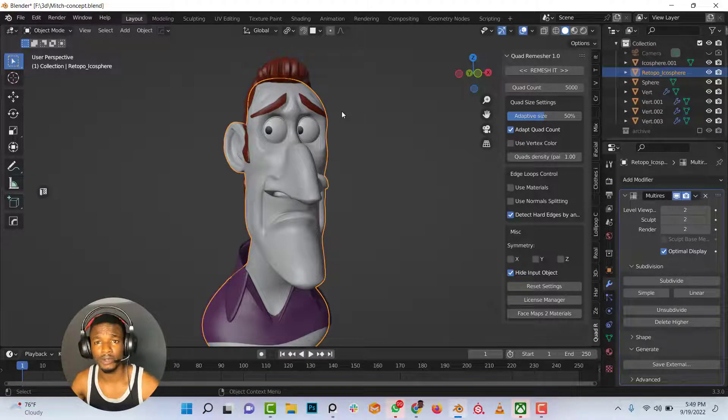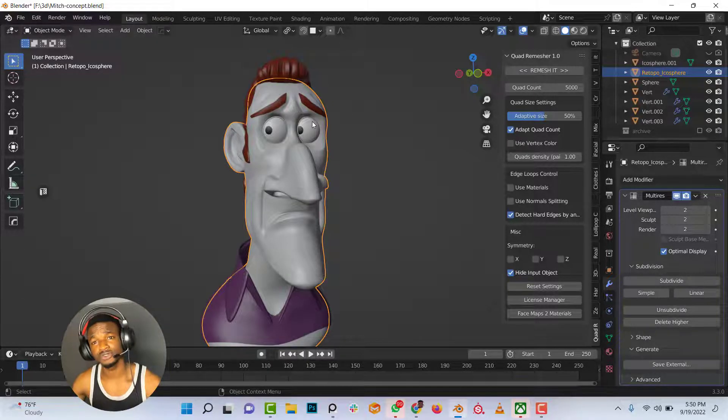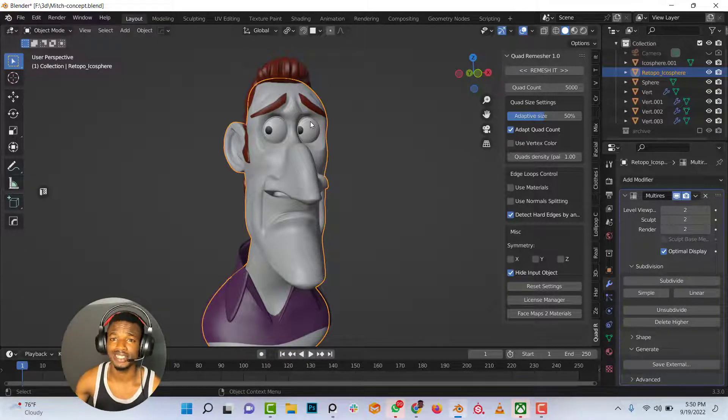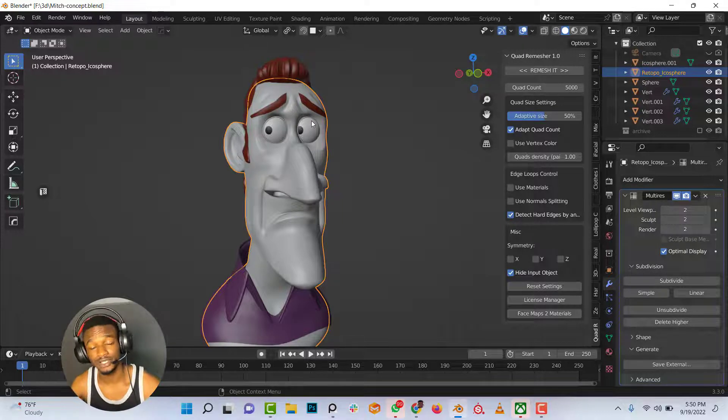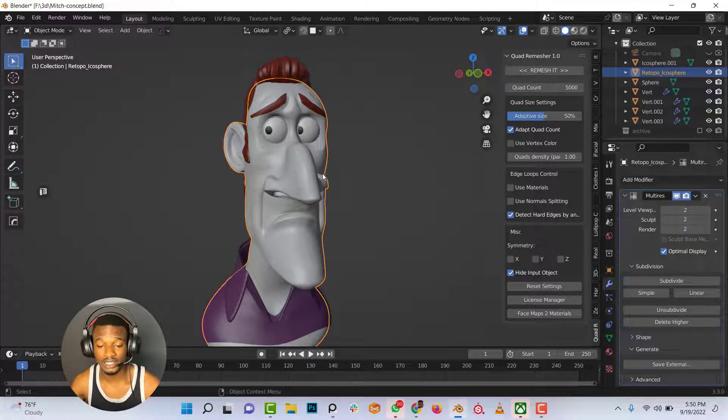Hello and welcome once again. In this video, I want to show you how to quickly add skin details to your character in Blender.